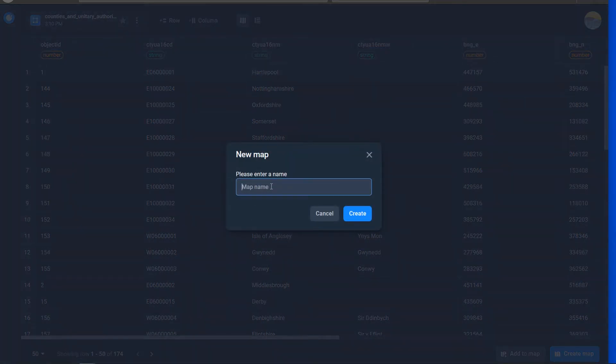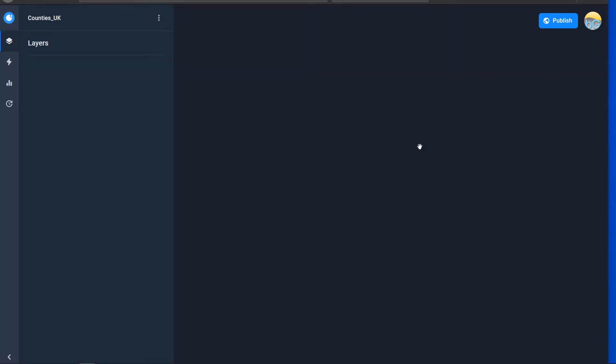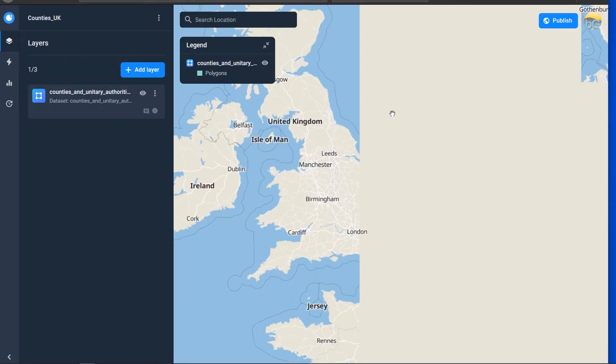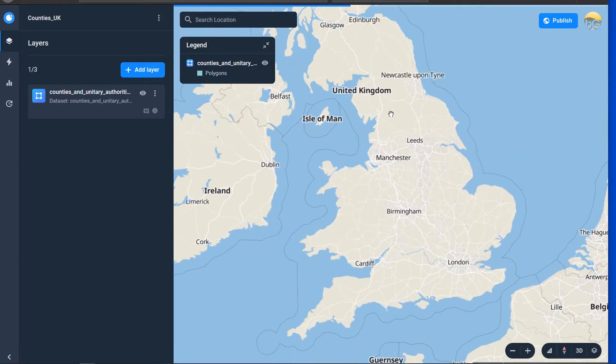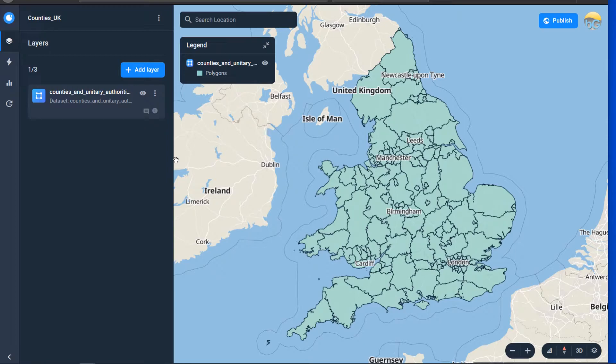We need a name so I'll just call this one counties UK. That'll do and let's create. And look at that. Our counties are in there. Seems like arbitrary styling has been given to them and we have a default base map as well.